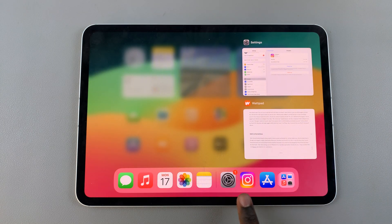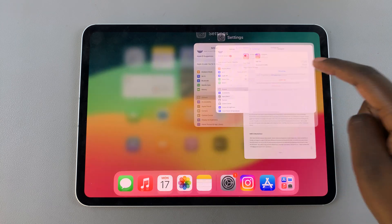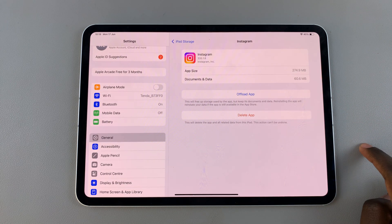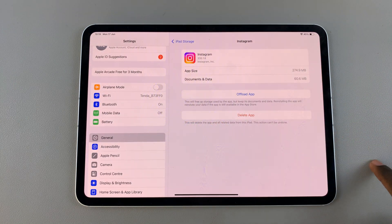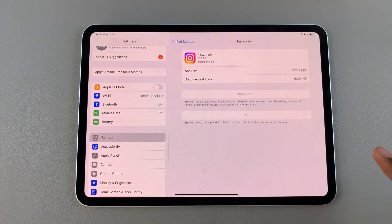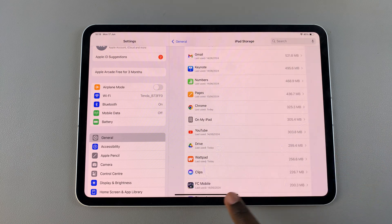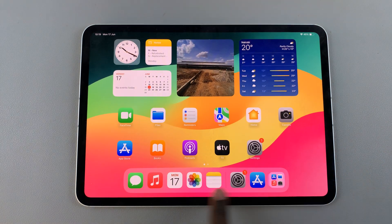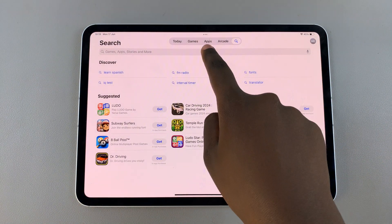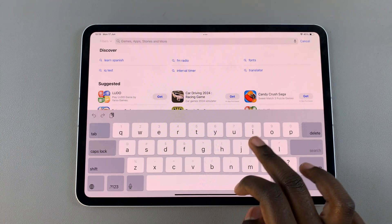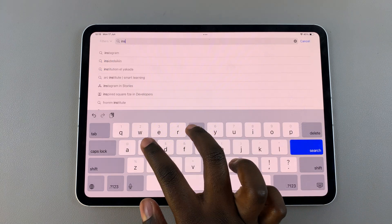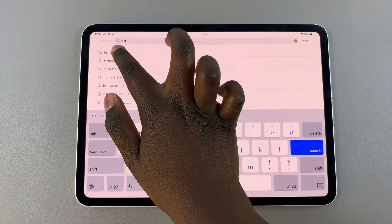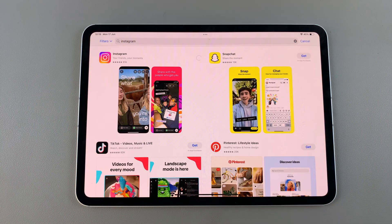Or you can go back to your home screen, long press on the icon, and then select Delete App. Once you've deleted the app, you'll have to reinstall it. Go to the App Store, search for Instagram, and then install it.